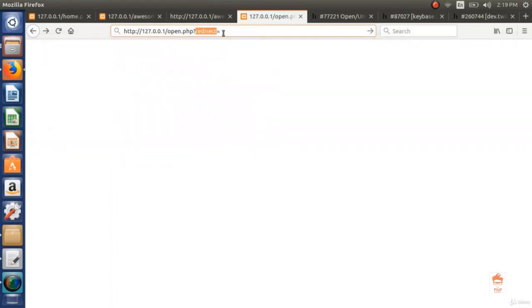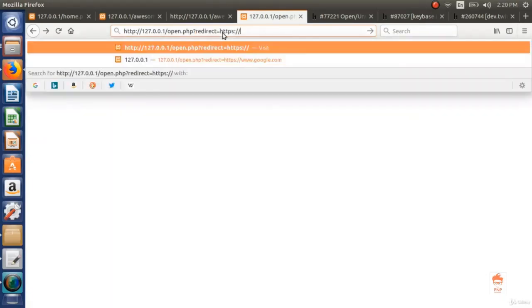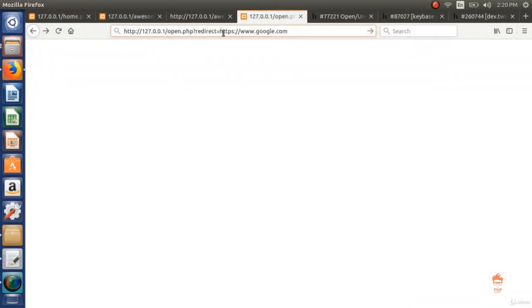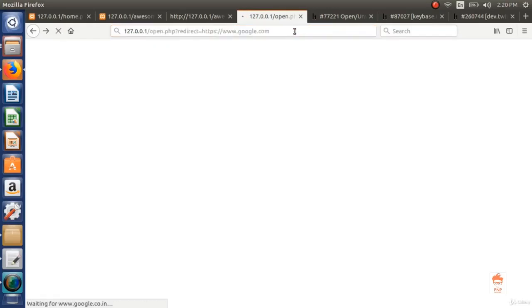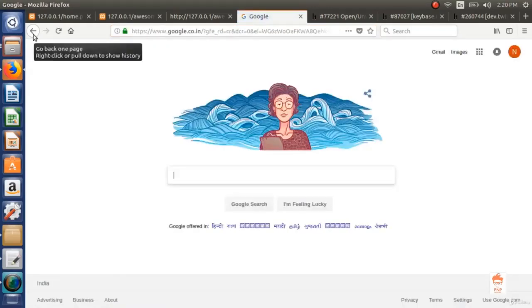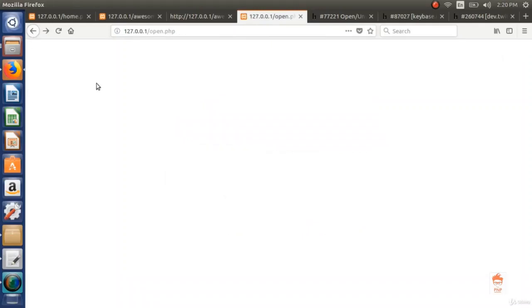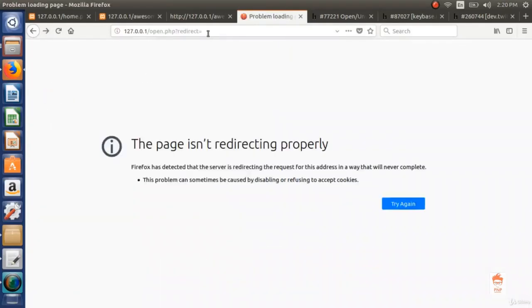If this redirect parameter is not checked properly, then it is vulnerable to open redirect. I am typing www.google.com. If this page redirects me to google.com, it means it can also redirect a user to some malicious website, which could be a phishing page. As you can see, it redirects me to google.com. That means it is vulnerable to unvalidated redirect or forward.